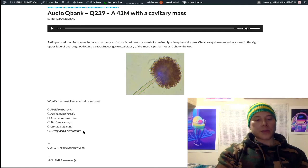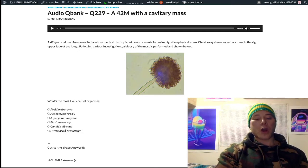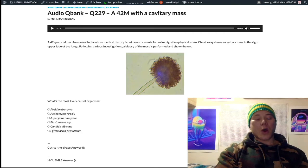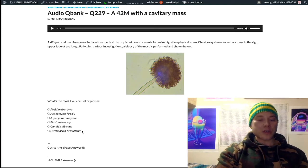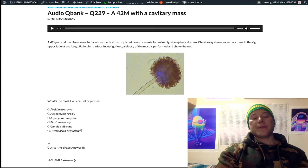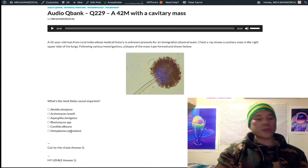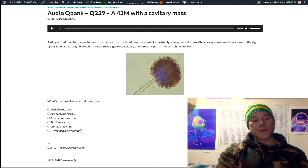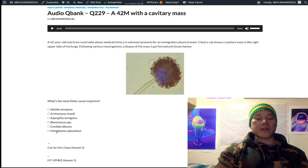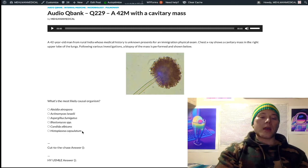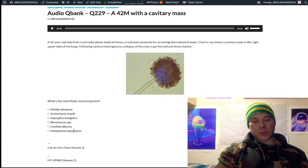Histoplasma capsulatum: it's very small — about the size of an RBC or smaller. Classically associated with the Ohio and Mississippi River Valley. The USMLE may say the patient spends time around pigeons, or goes spelunking in caves — both suggest histoplasma. In immunocompromised patients, histoplasma can disseminate to the adrenal glands and cause adrenal crisis, similar to what miliary TB can do.